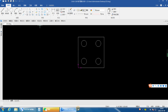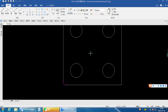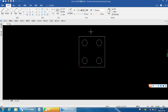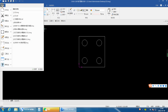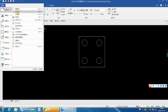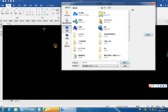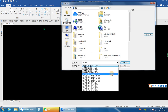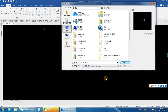First, prepare a CAD drawing that you want to cut on the CNC cutting machine. Save your CAD drawing in DWG format.